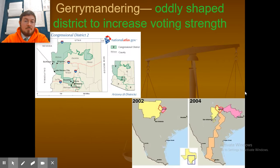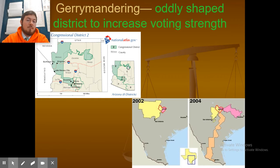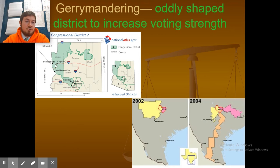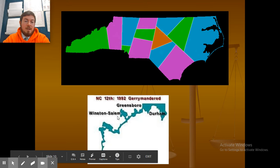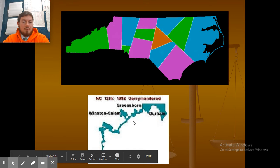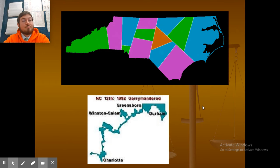Gerrymandering means they don't just draw straight district sections — they draw them in a funky, unusual way. They do that because they want the votes of people in a specific part of town, whether they be white, Black, Hispanic, Asian, rich, or poor. They're targeting a specific voting group, drawing the map to benefit one particular party. Here's an example from North Carolina in 1992 — a really weird, skinny, strangely mapped district.